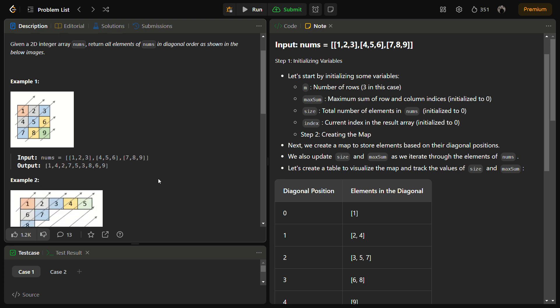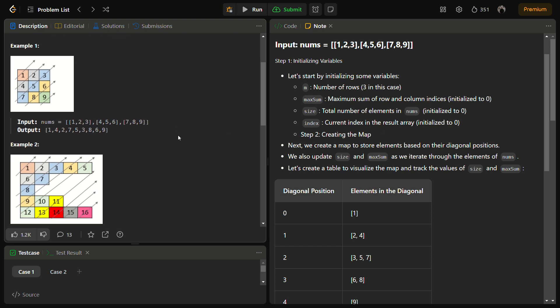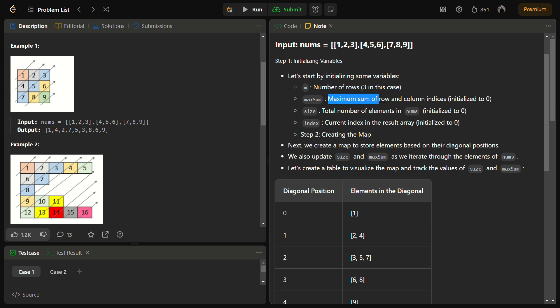We can use a map. I'm going to give you an example explanation, a dry run of the algorithm we're going to use. We'll use a map data structure with a max sum. For this example 1 2 3, 4 5 6, 7 8 9, a 3 by 3 matrix, we need m which is the number of rows, 3 in this case. We'll need a max sum that stores the maximum sum of row and column indices. We'll have size, the total number of elements in nums, which is 9. And index, the current index in the result array where we are.